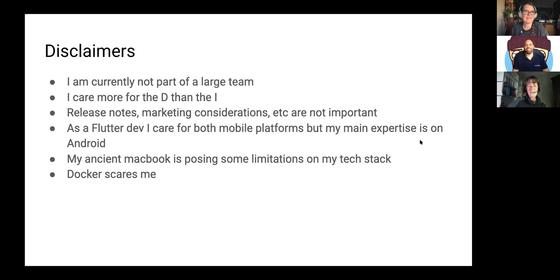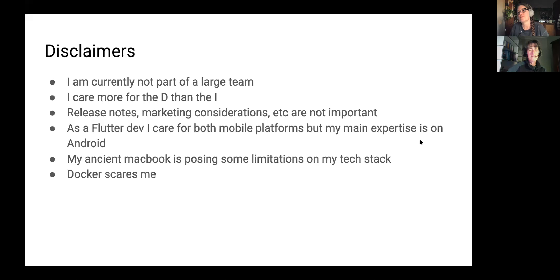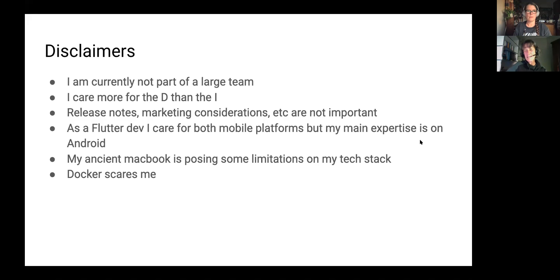I'm currently using an eight-year-old MacBook Pro with 8 GB of RAM and about 8 GB of free space, which turns out to be a severe limitation once you get into the iOS world. Some of my tech choices are guided by that limitation. Also, Docker gives me the creeps. I know how to set up a Docker image, but I always avoid it until the very last minute. Today I show you a very basic setup and tell you where you should use Docker if you want to do it more professionally.